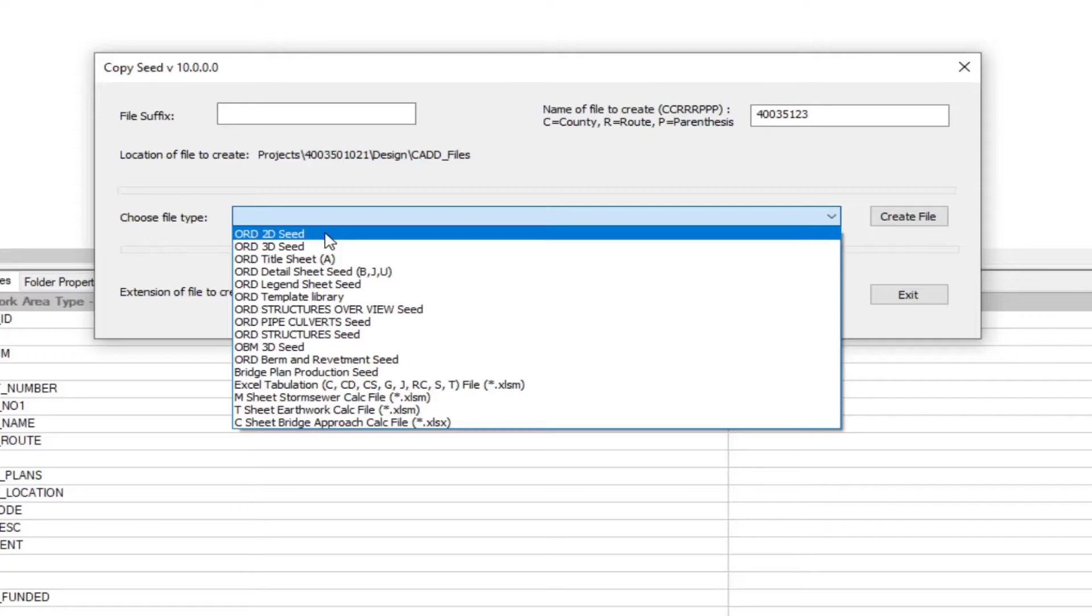Then you will have the cross section files. This is going to be the 2D file for each alignment. The default model within these files is going to be for reference only. You're going to only reference in any files with elements to be displayed in the cross section files.